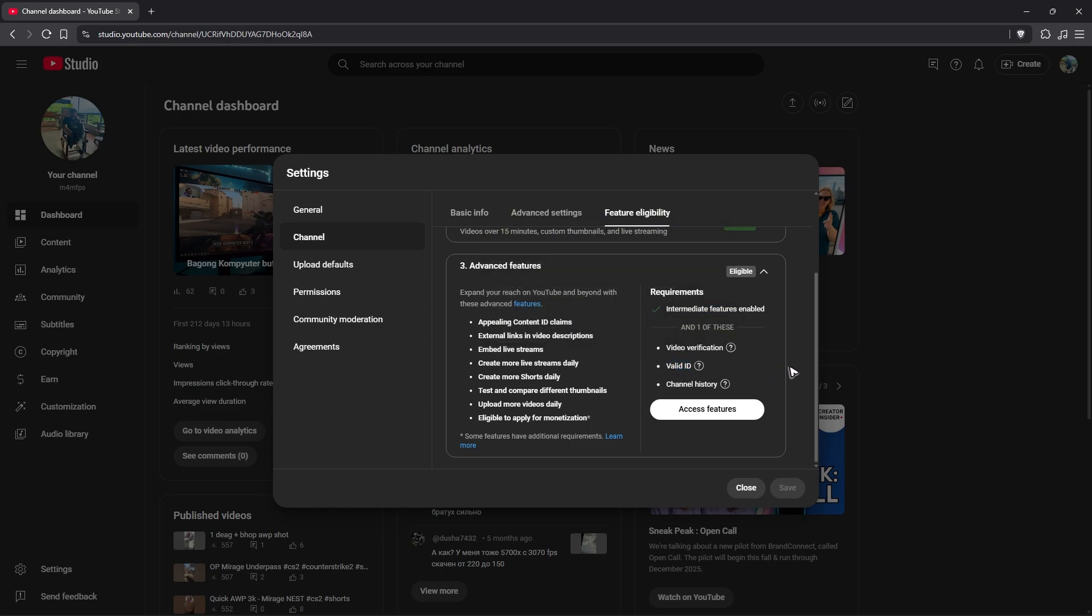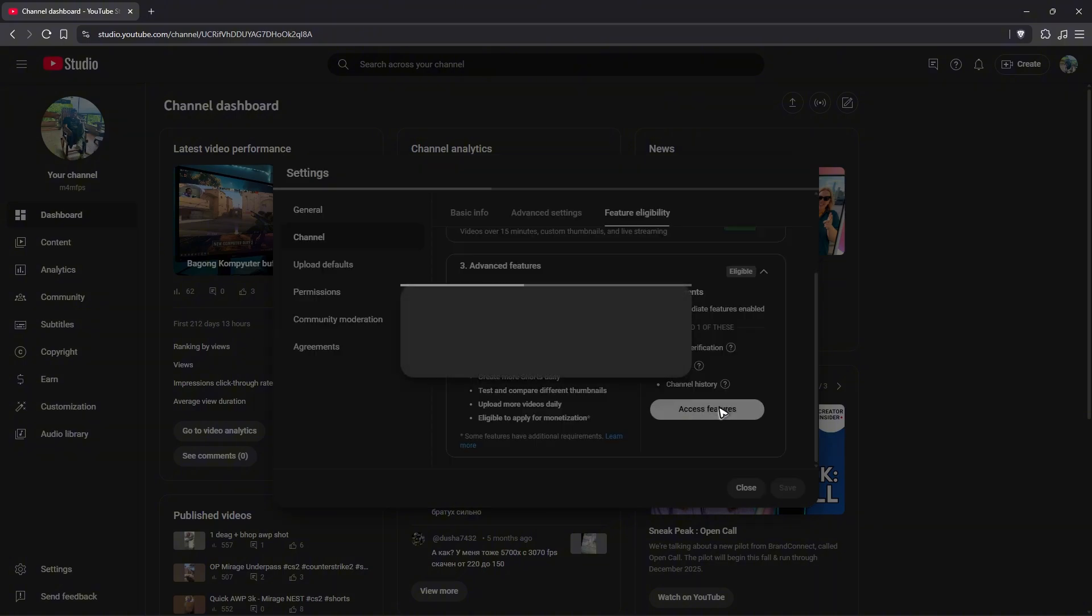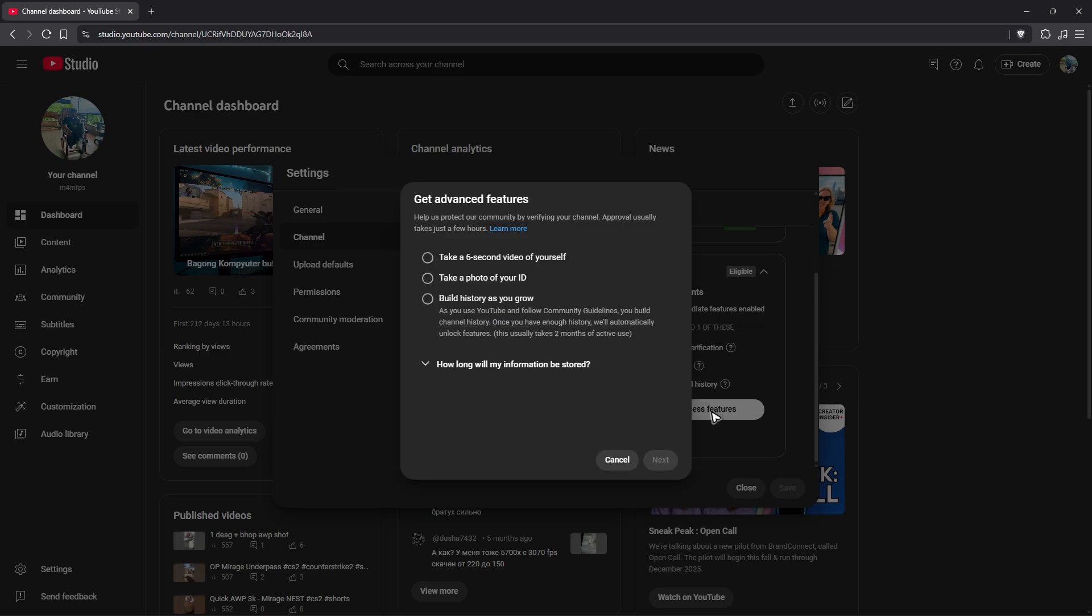Or you can go ahead and use your valid ID or build channel history. That's what I meant by automatic earlier. So just click on Access Features. Now again, select from one of these choices in here.